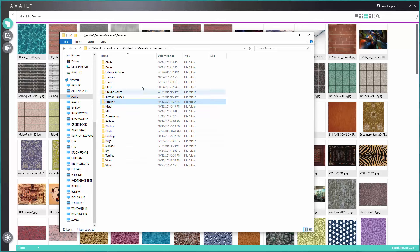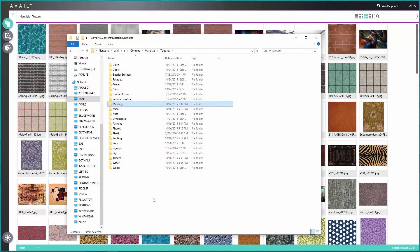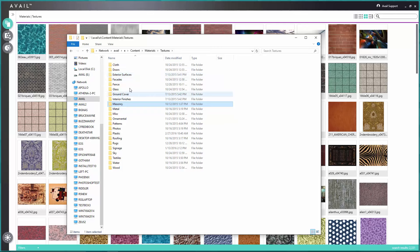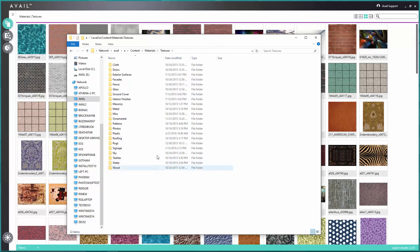The way you get content into Avail is to create a channel — which I'll show you in a few minutes — and then you literally drag and drop these folders into the Avail interface. Avail then indexes them; it doesn't move that content, but you're telling Avail to index everything that's in those folders.